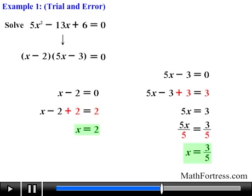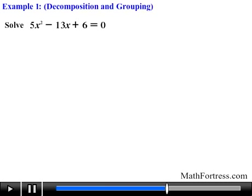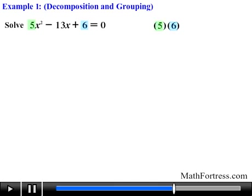Some students like the trial and error method, but I prefer the method of decomposition and grouping. Let's solve the same problem using decomposition and grouping to compare both methods. This method requires less guessing and checking and provides insight into whether the quadratic is factorable over the integers. The first step is to multiply the coefficient of the quadratic term — in this case 5 — by the constant term c — in this case 6 — giving us 5 times 6 equals 30.